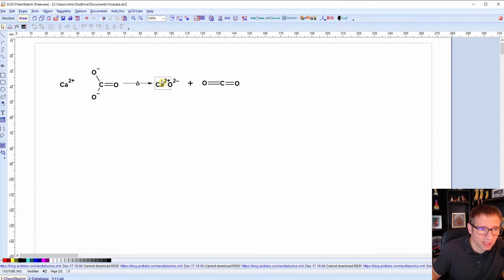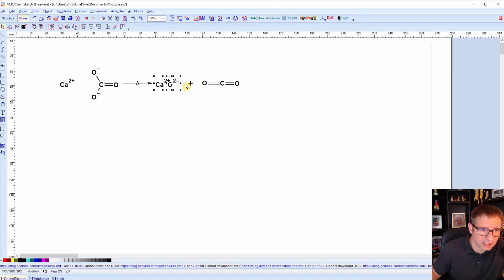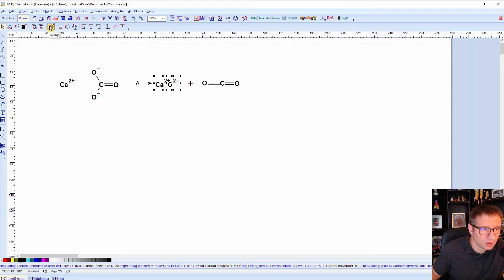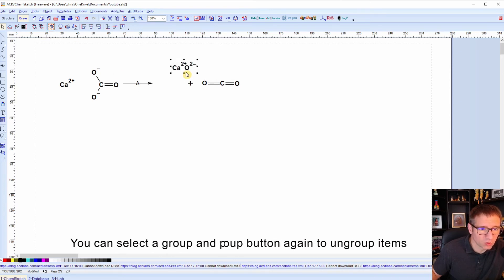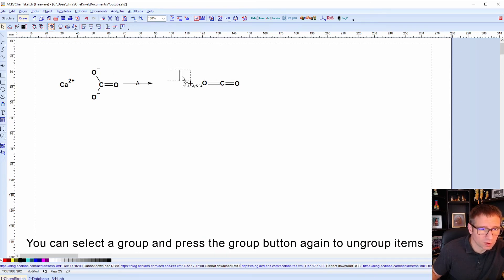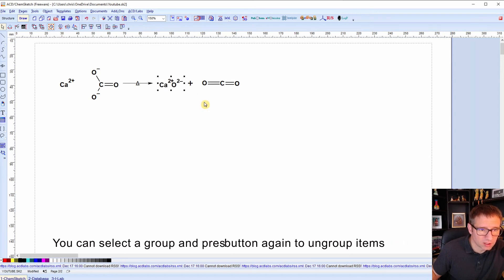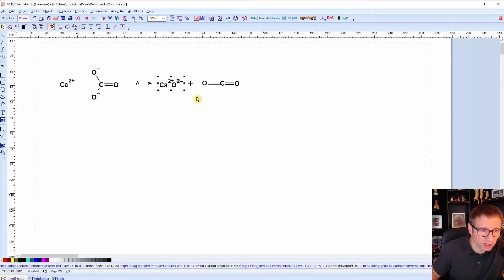So once I've done that, now if I pick my structures, another good thing that you can do is I can take these two, since they kind of belong together in the same compound, and I can group them. So if I hit the group, now they'll behave as a group. So they won't, I won't accidentally move one instead of the, and not get the other with it.